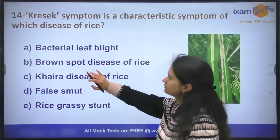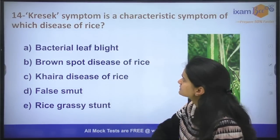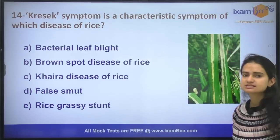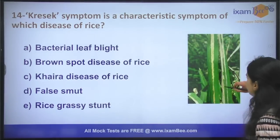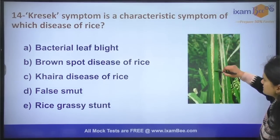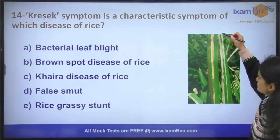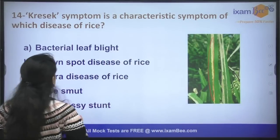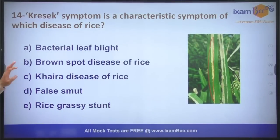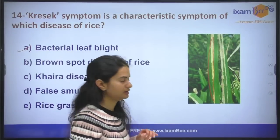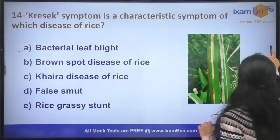Question number fourteen: kresek symptom is a characteristic symptom of which disease of rice? In kresek symptom, the leaves show streaks, as can be seen in the picture. This symptom is related to BLB, that is bacterial leaf blight. This symptom is shown in bacterial leaf blight of rice.